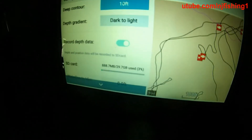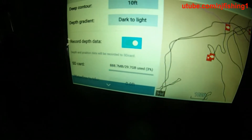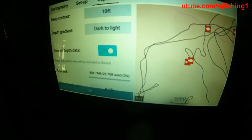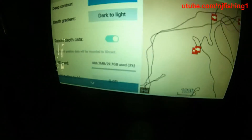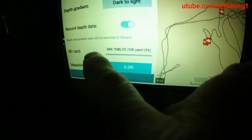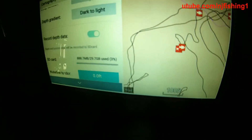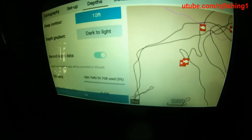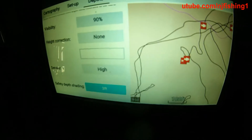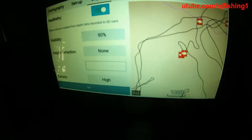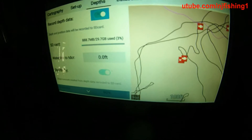You also want to make sure that 'Record Depth Data' is enabled, so it will record the data onto the micro SD card. Make sure you have a micro SD card inserted in the back of the fish finder. Then it's hands-free — RealBathy will track the depth data for you.